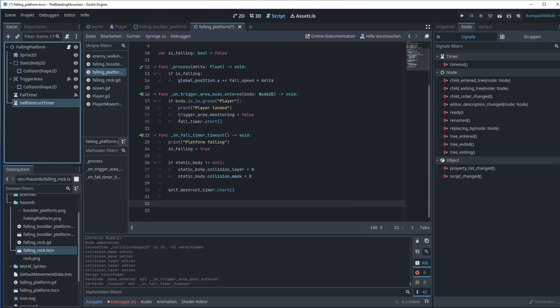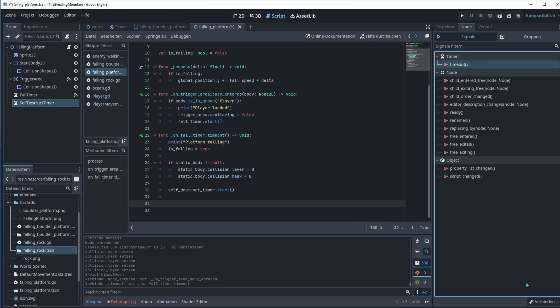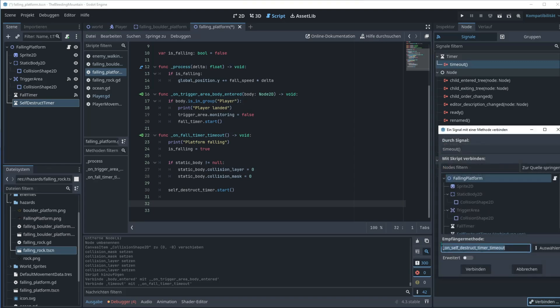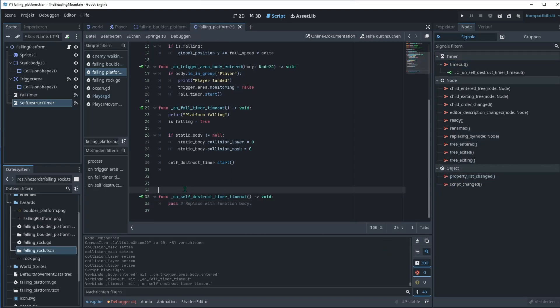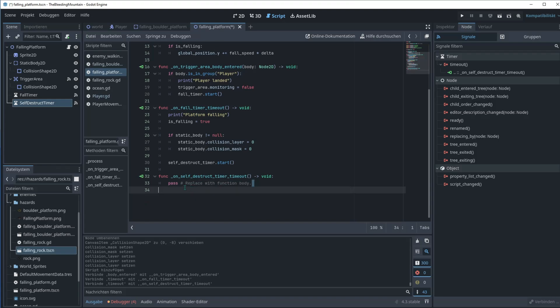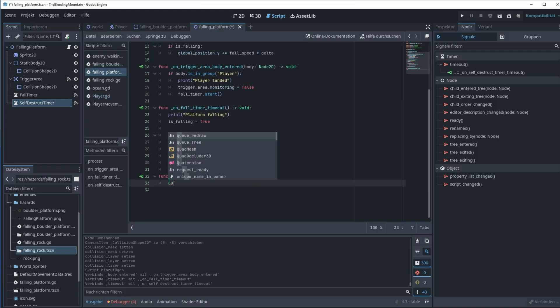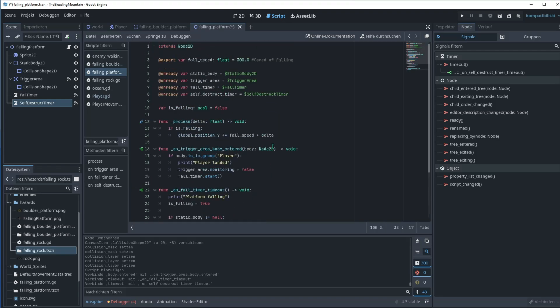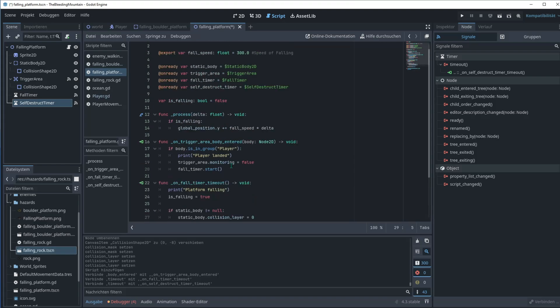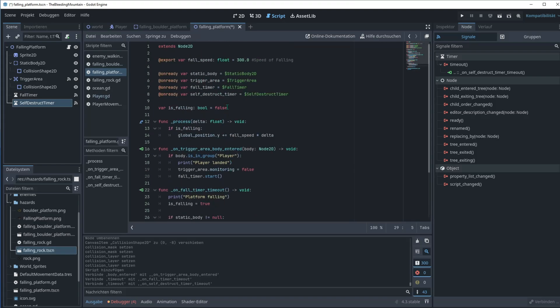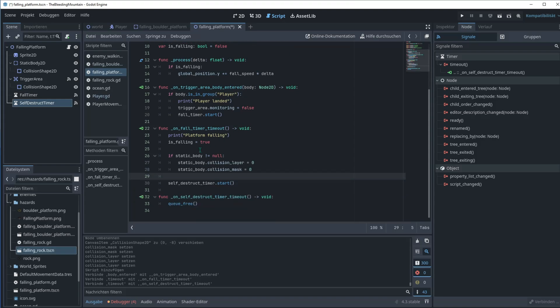Now the last signal, go to self-destruct timer signals timeout, connect this signal here. This creates the function on self-destruct timer timeout. Then you can type queue free, this will delete the asset from the scene so it's not falling forever.